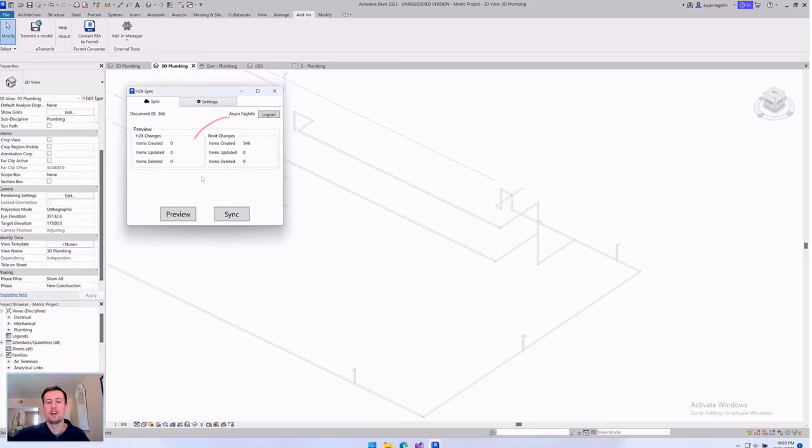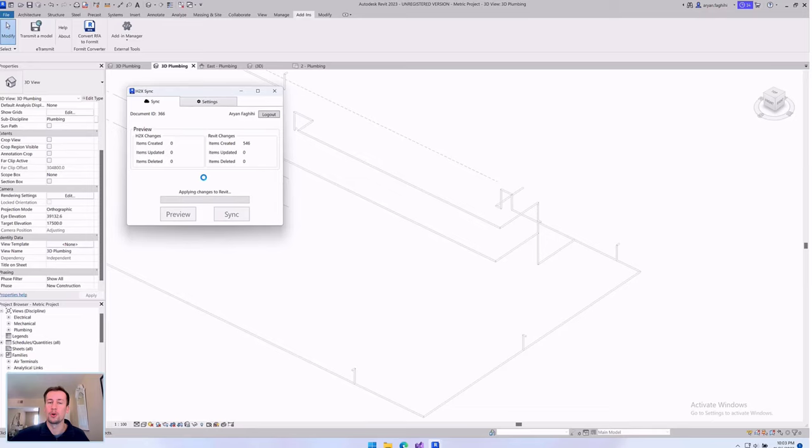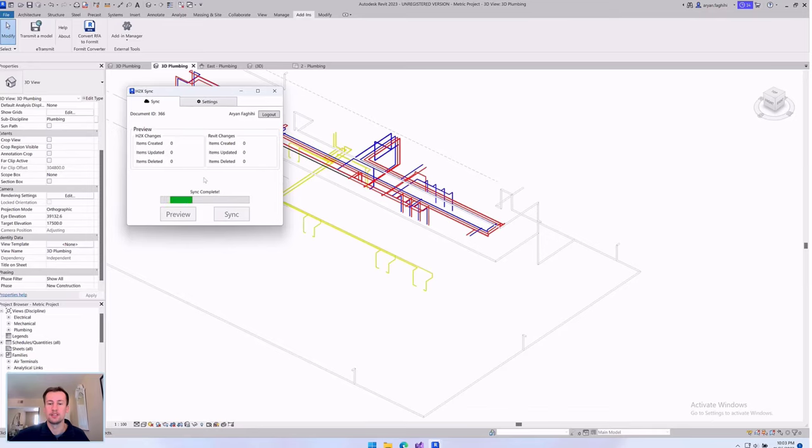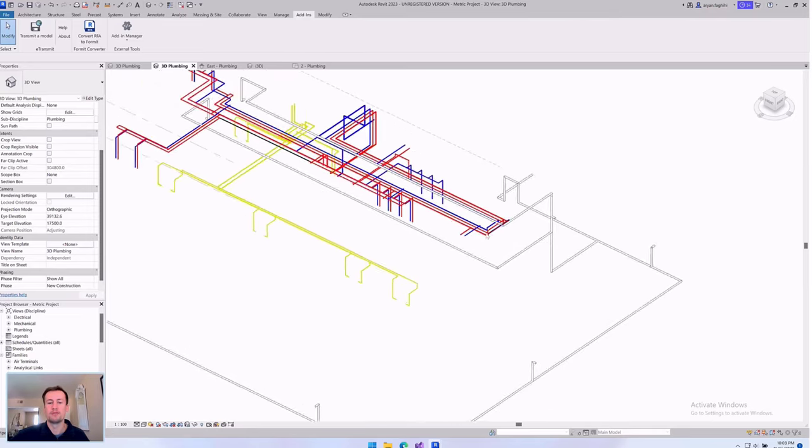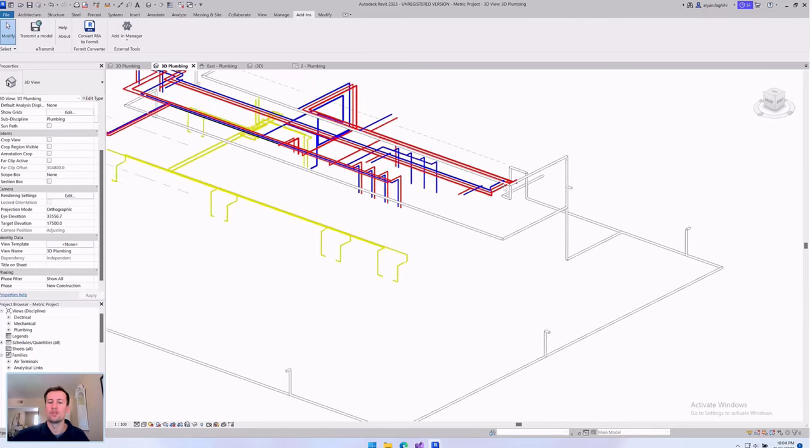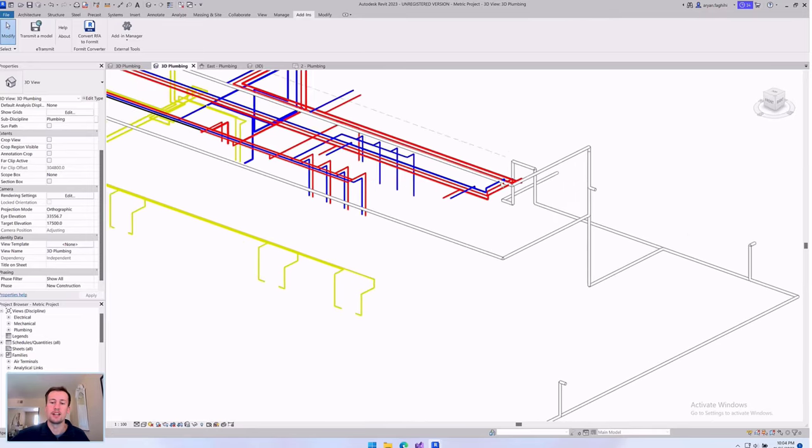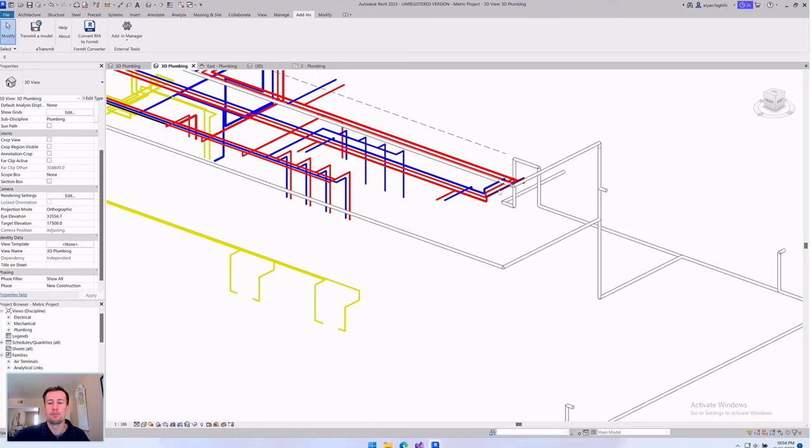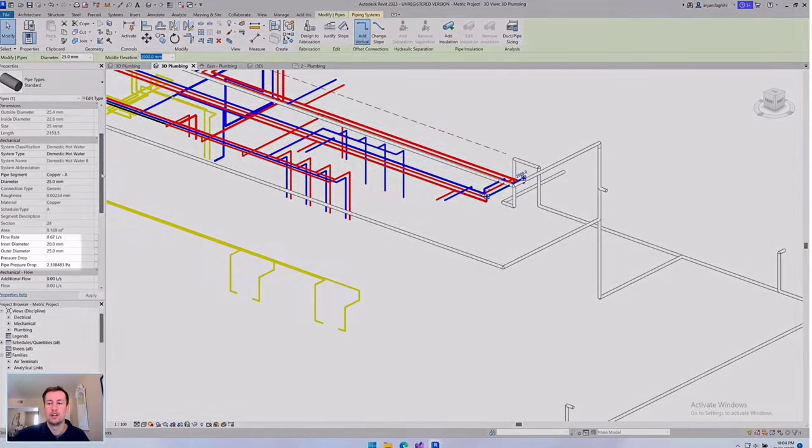Using our Revit add-in, you can turn the H2X layout into a model within seconds. So there's no need to battle for BIM resources or risk missing deadlines. The process is much more efficient.